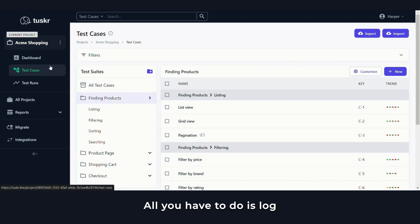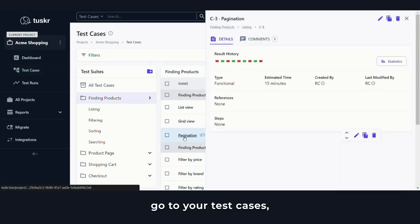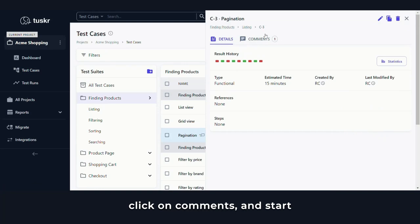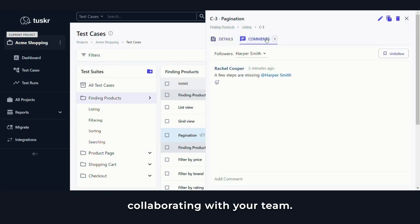All you have to do is log into your account, go to your test cases, click on comments, and start collaborating with your team.